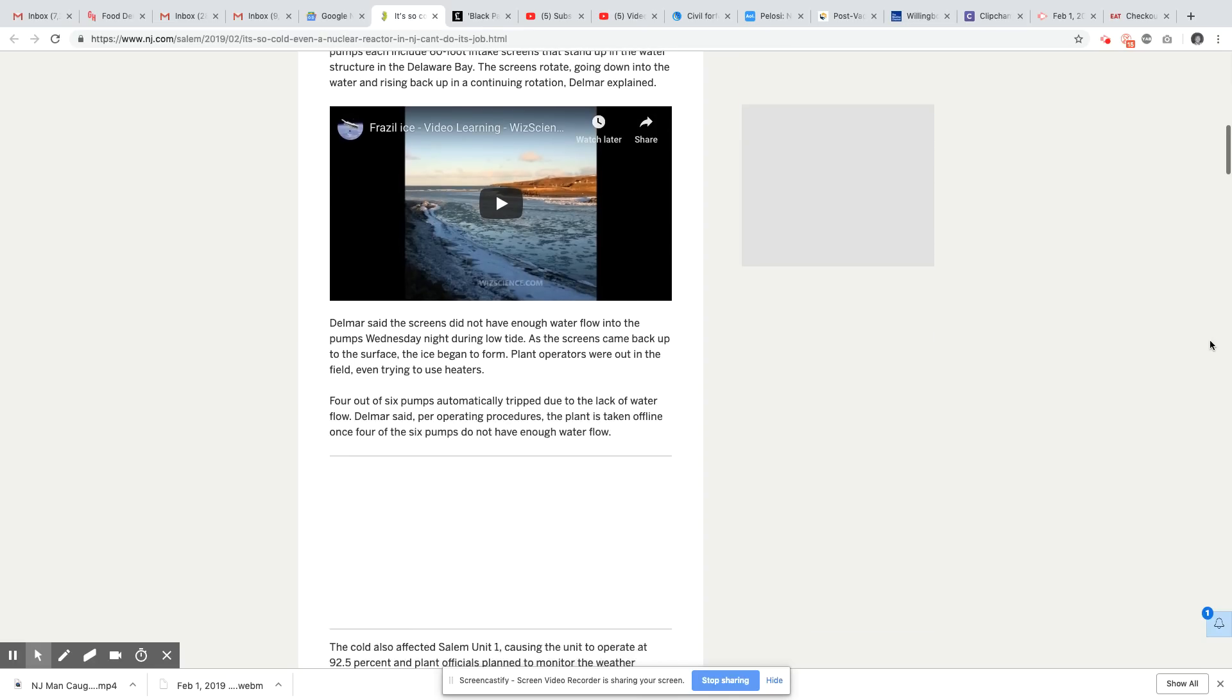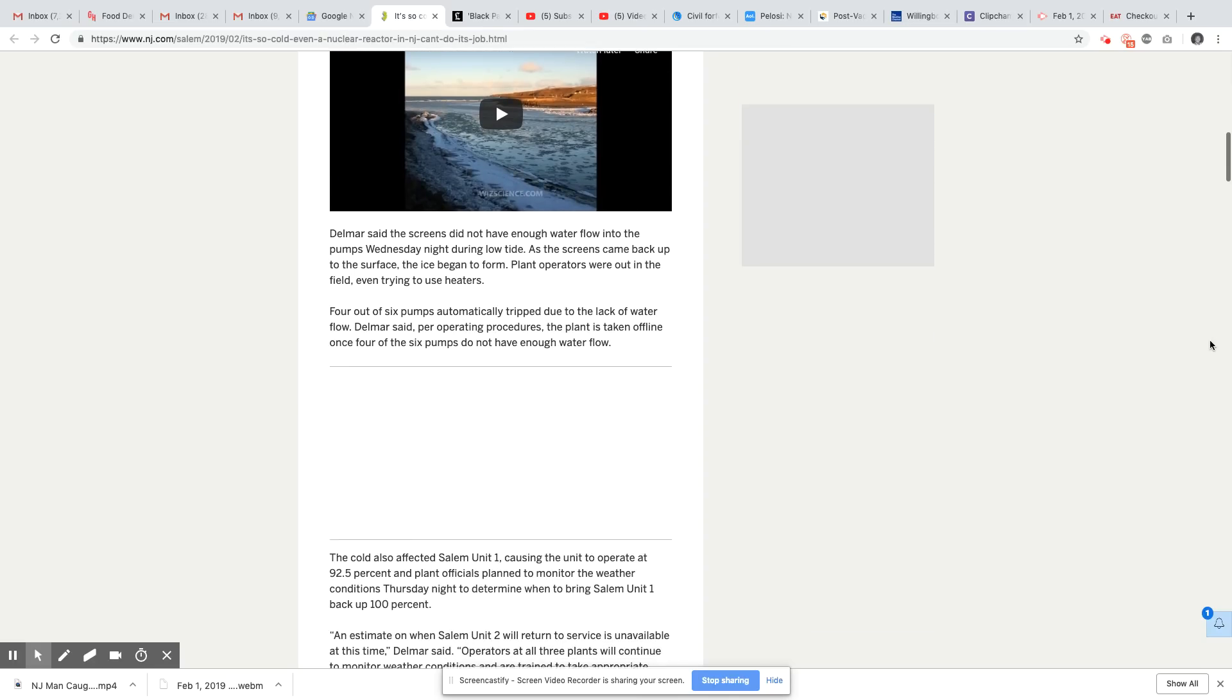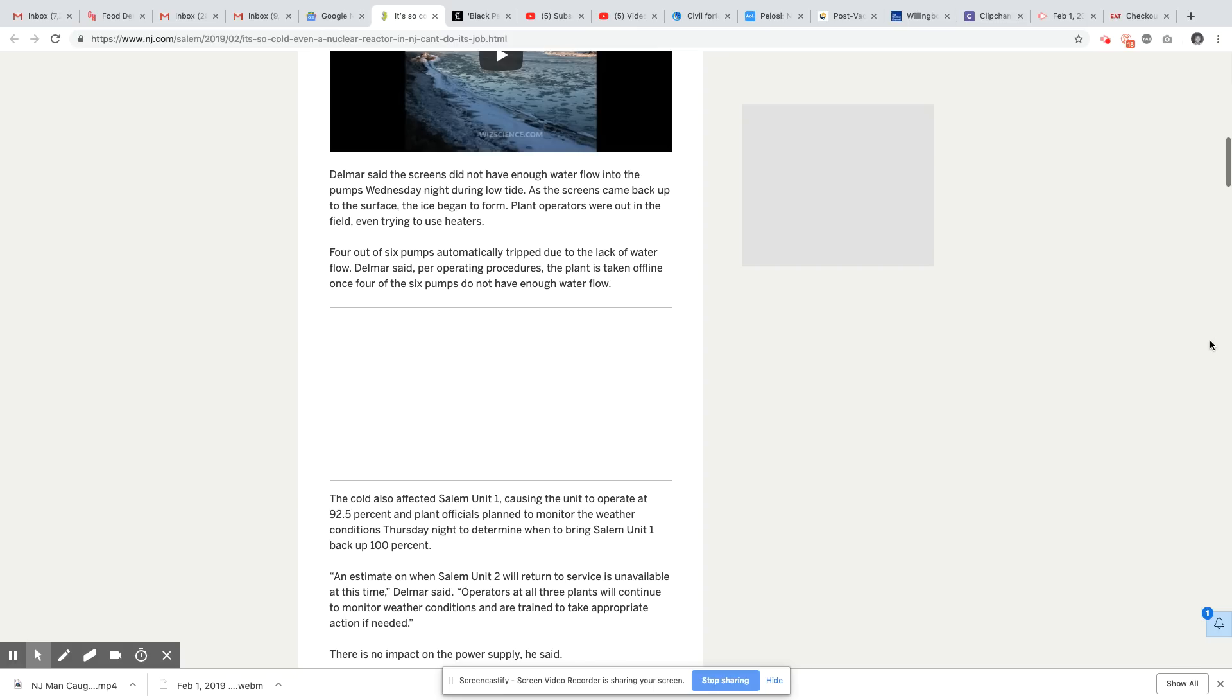Delmar said the screens did not have enough water flow into the pumps Wednesday night during low tide. As the screens came back up to the surface, the ice began to form. The plant operators were out in the field, even trying to use heaters. Four out of six pumps automatically tripped due to the lack of water flow. Yeah, everything was frozen, Delmar said. Per operated procedures, the plant is taken offline once four of the six pumps do not have enough water flow.